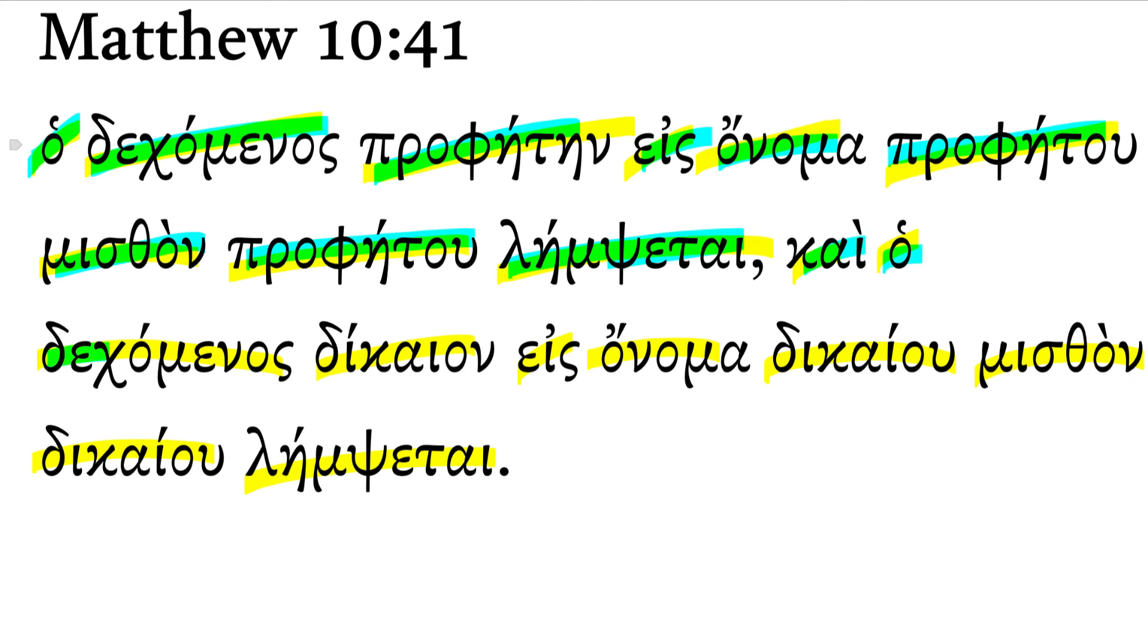And the one who receives a righteous man in the name of a righteous man will receive the reward of a righteous man.